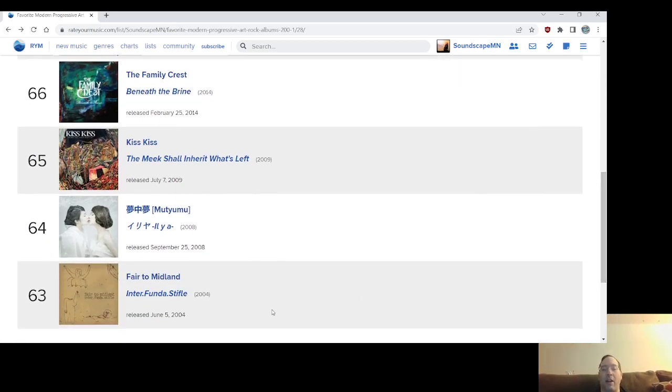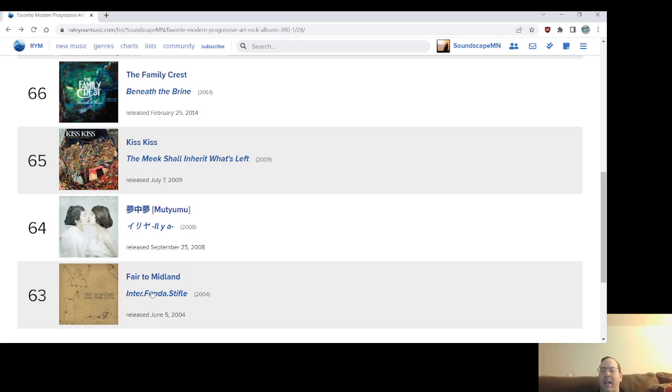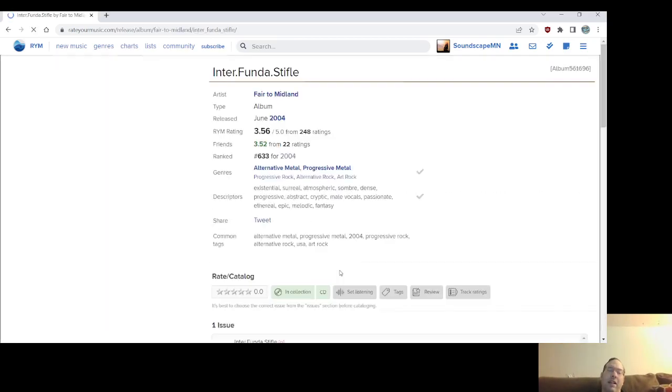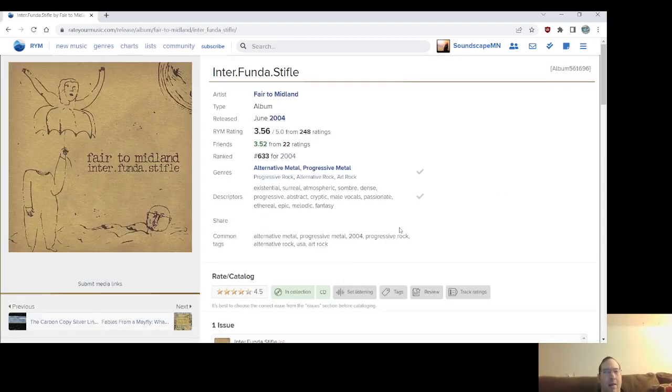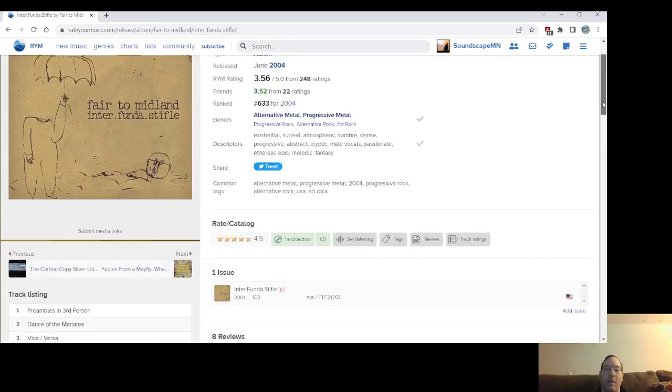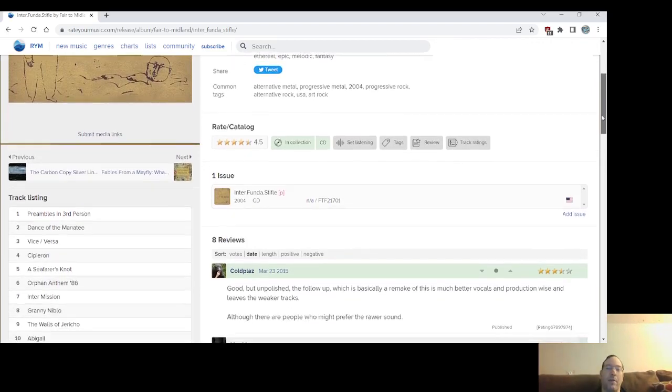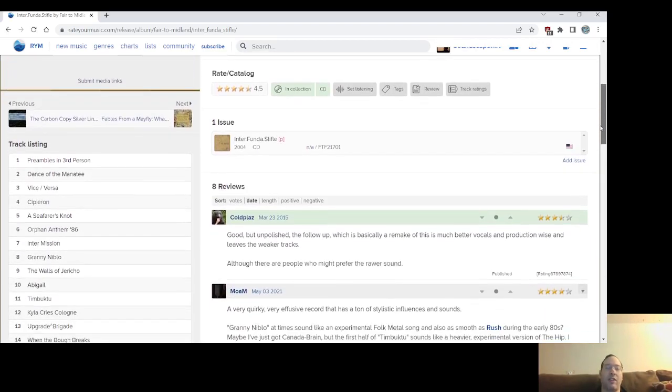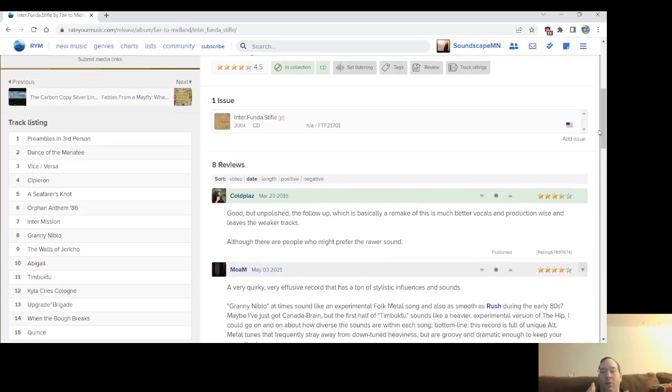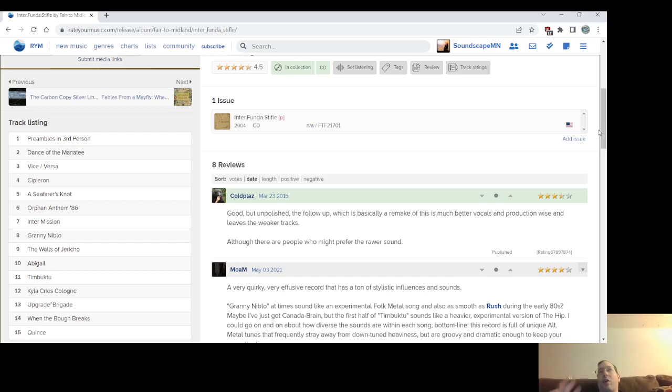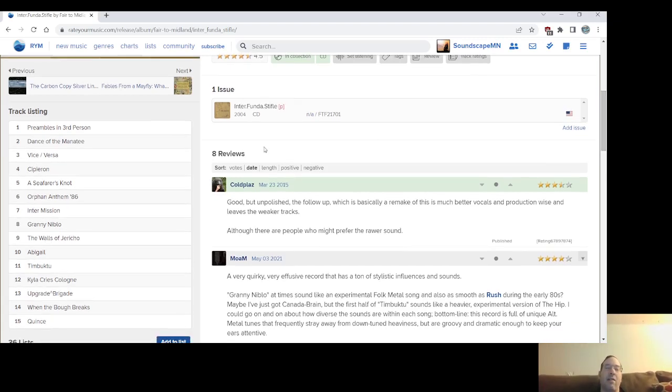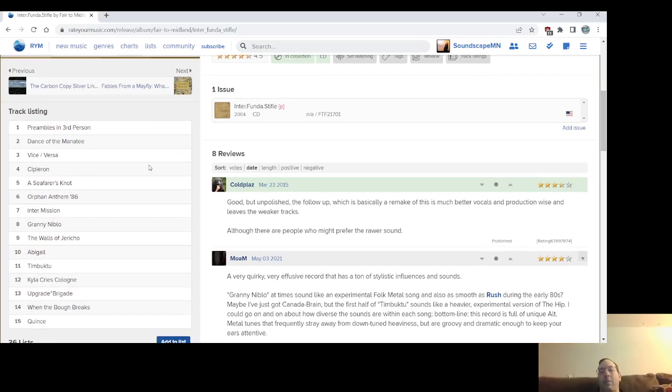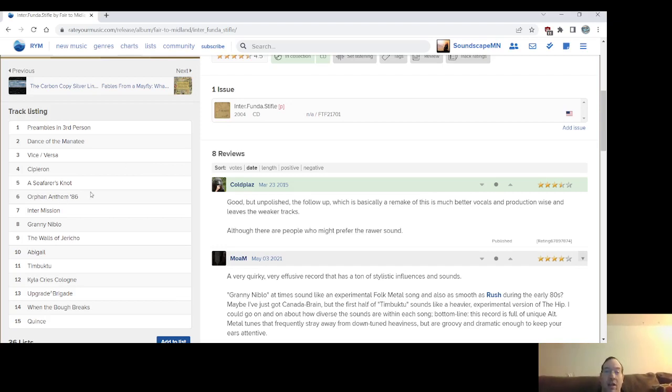So the first Fair to Midland album, I believe on this list, Inter Funda Stifle, their second sort of proper album, but it was independent released. And I'm going to get into the record that came after that pretty soon. But this album has a, I have a soft spot for this was their only full length or the only full length I heard initially when I got into them. It's got a lot of songs that end up on the next record that were rerecorded. However, the arrangements are a little different. Then it's got a lot of songs that were not on the next record that are still really good that have grown on me.